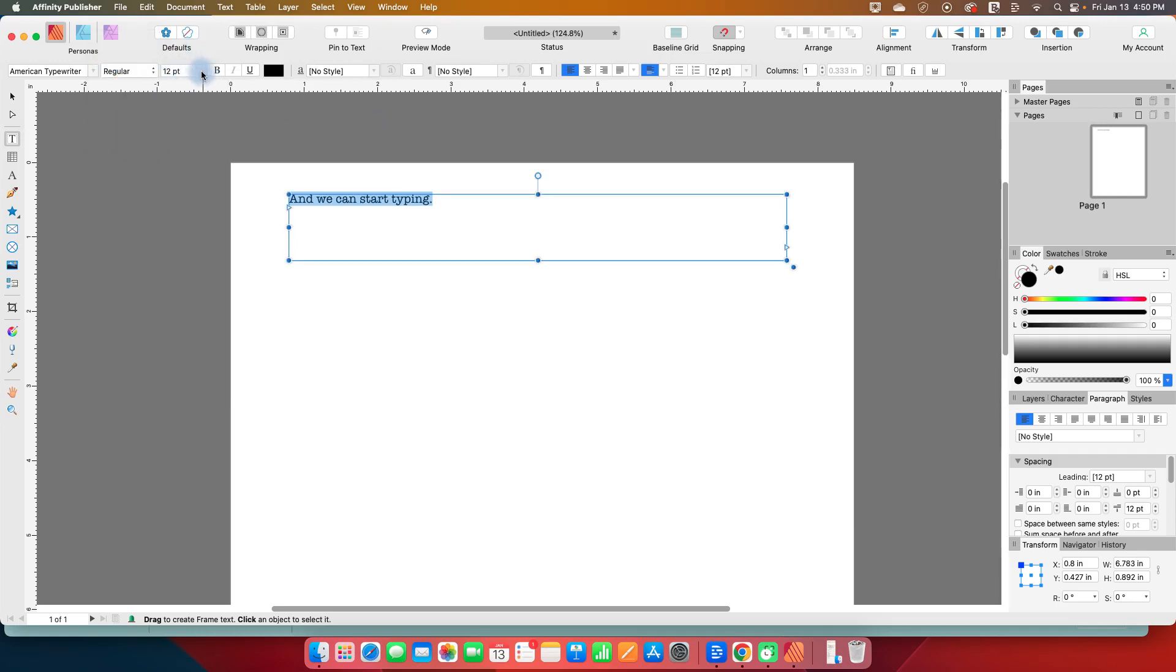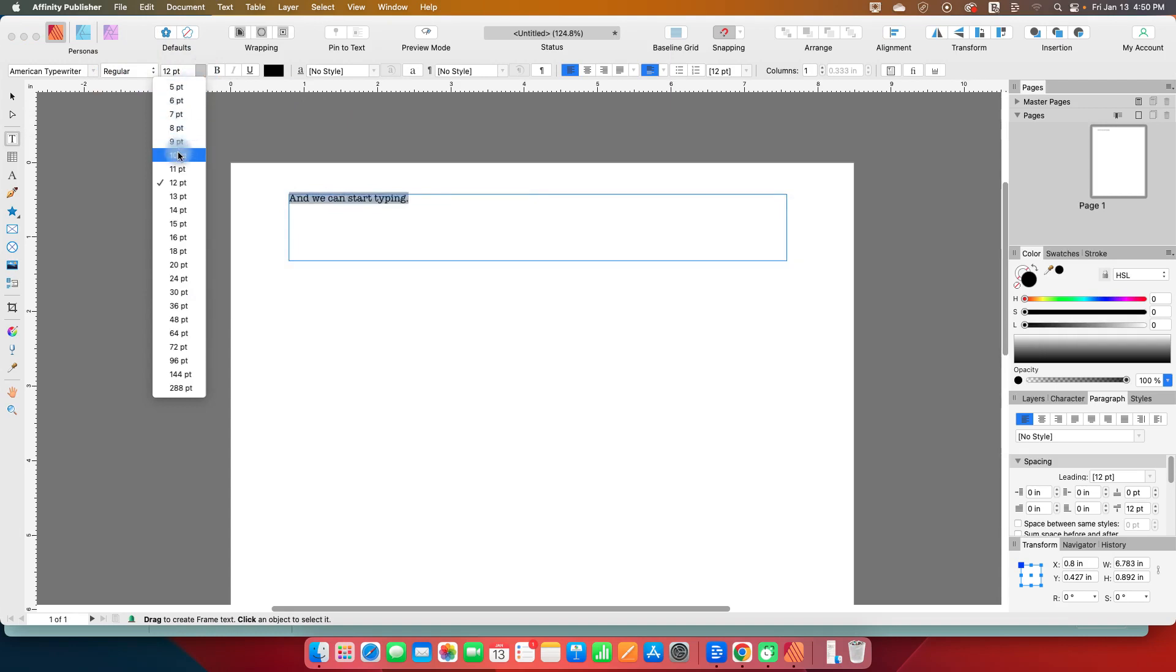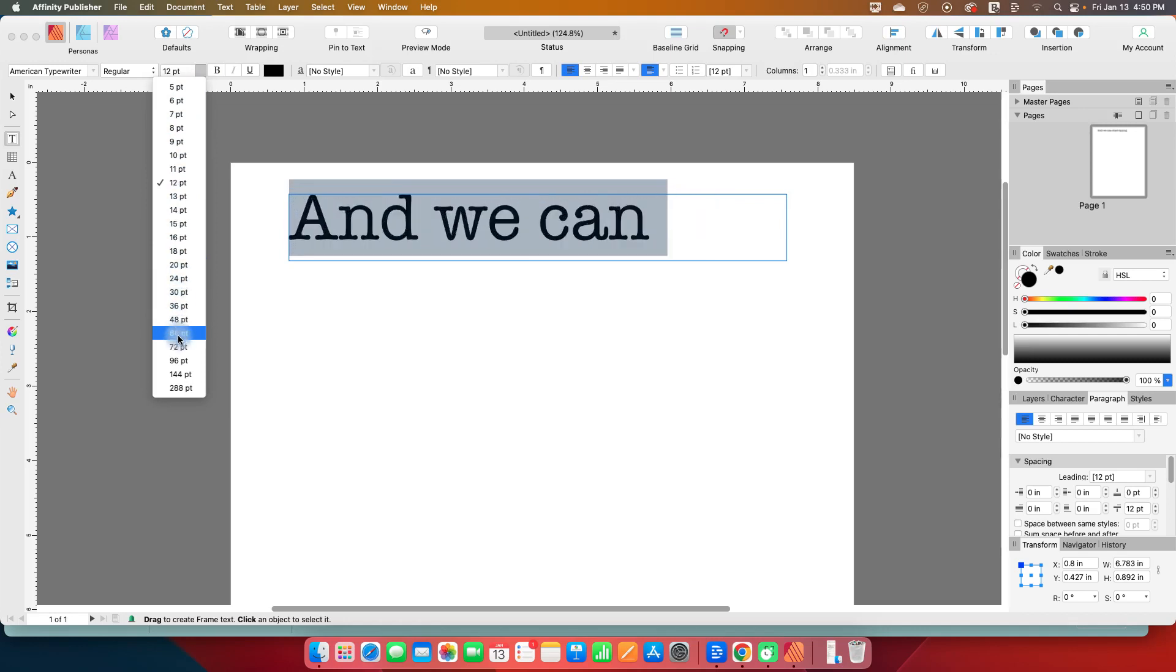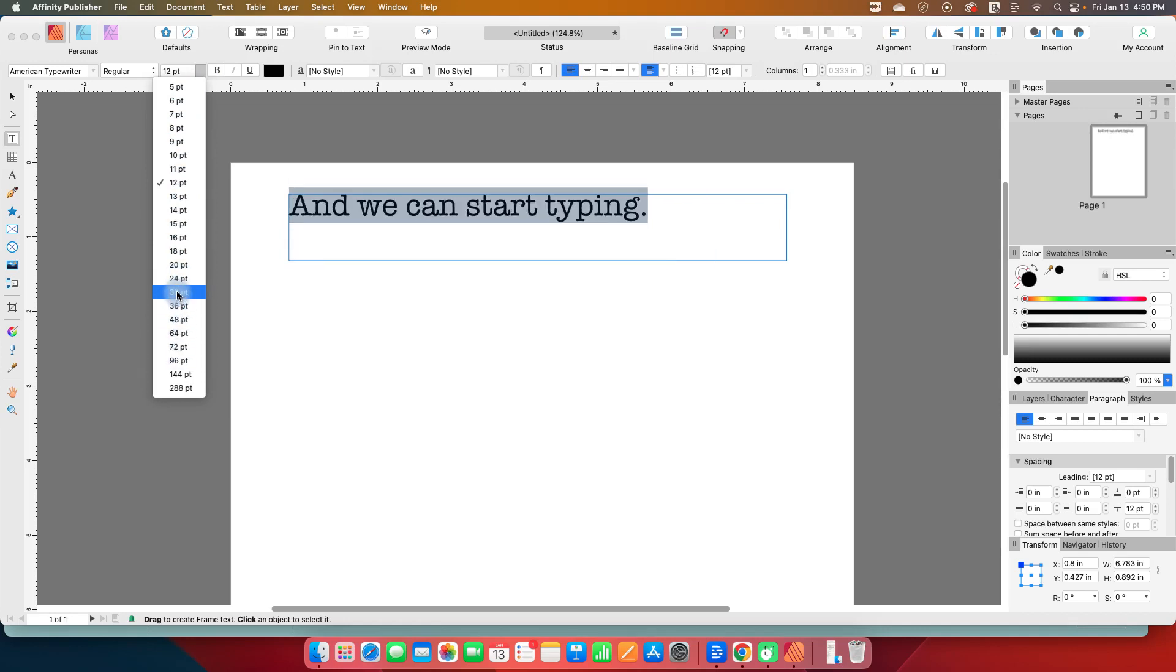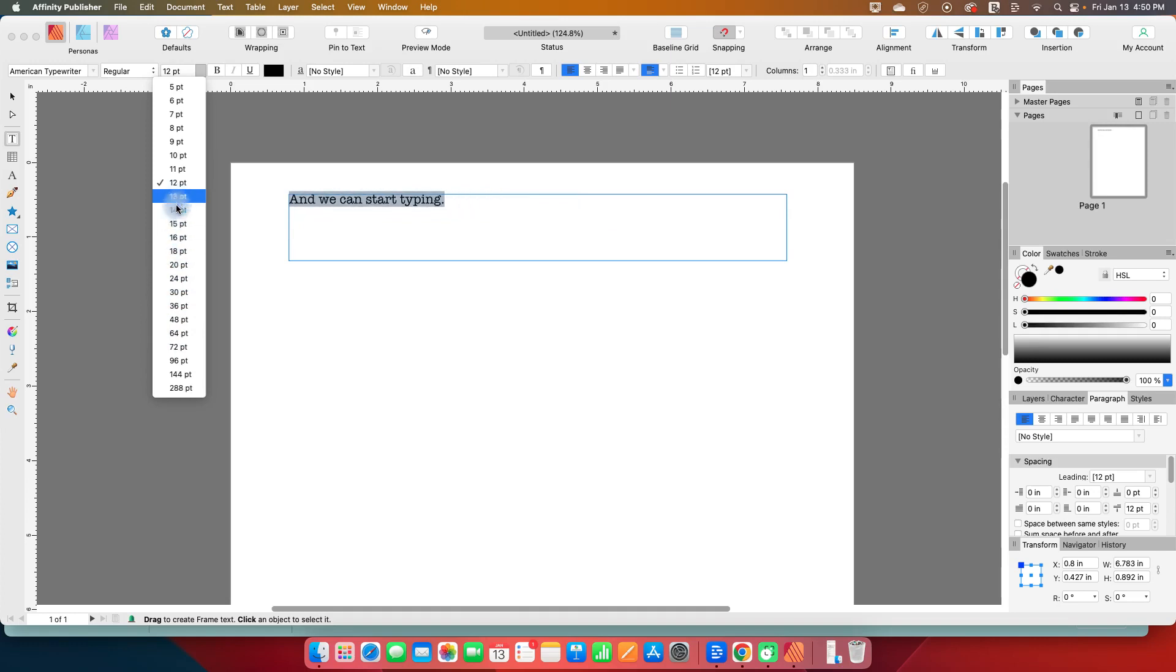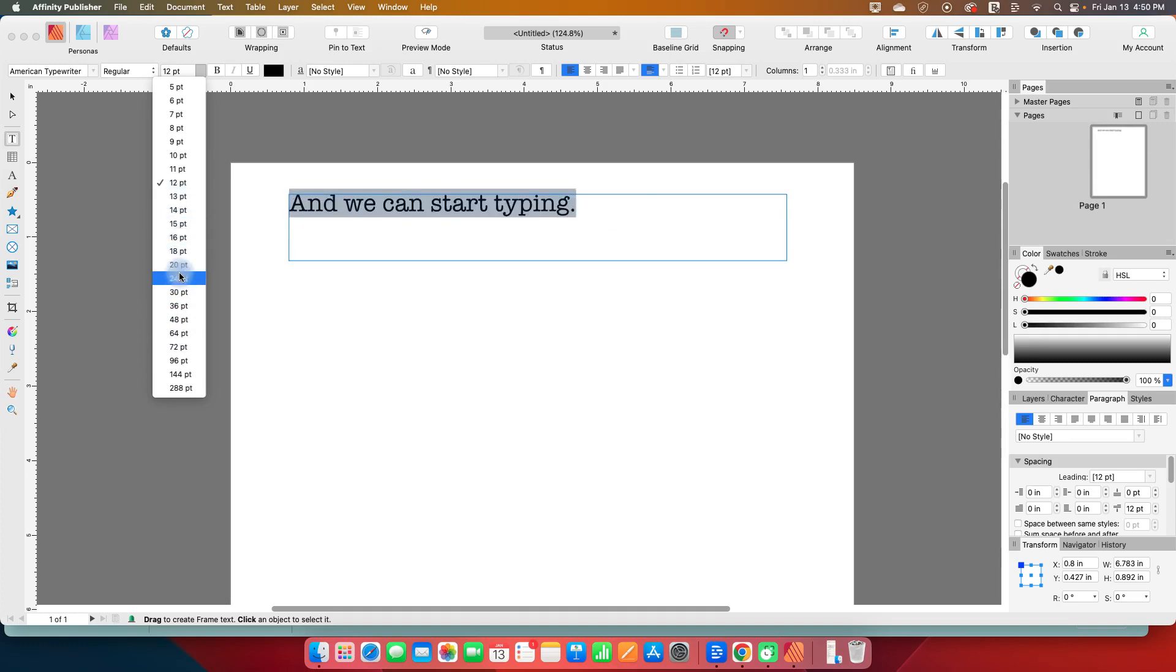The next one is font size. So I can click on this drop down arrow, and I can change the size. I get a preview just by hovering. I'm not clicking on anything at the moment. I am just hovering and moving my mouse up and down until I decide which one I want. Let's start with 24.